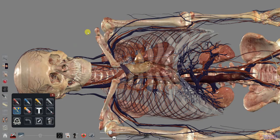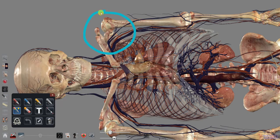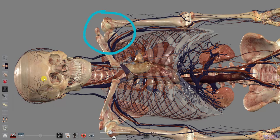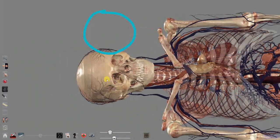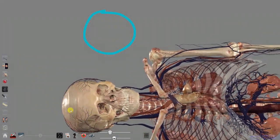Please note that drawings do not stick to the 3D volume and will not move as you rotate or adjust the cadaver's location.